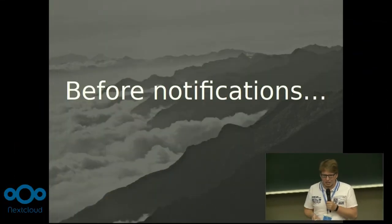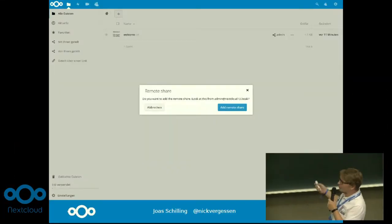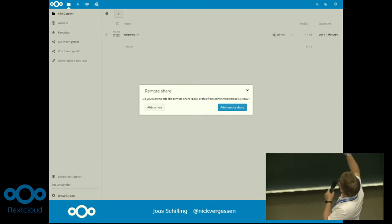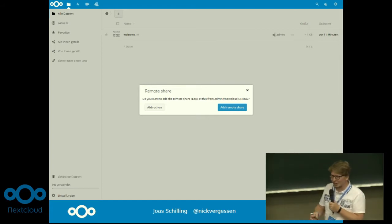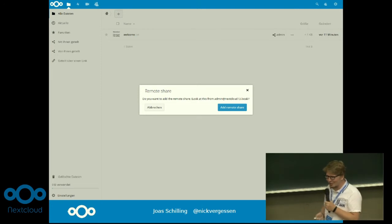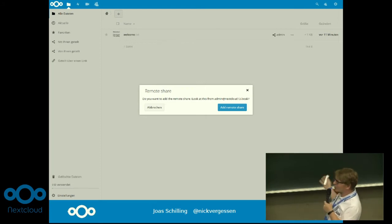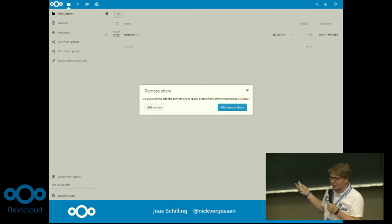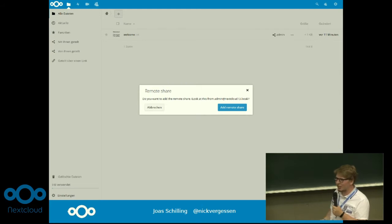When we first started with federated sharing — maybe you ever tried it — you saw this nice modal pop up, which our designer was a very big fan of. We made it because we needed it. We needed an option to accept the share and so on.